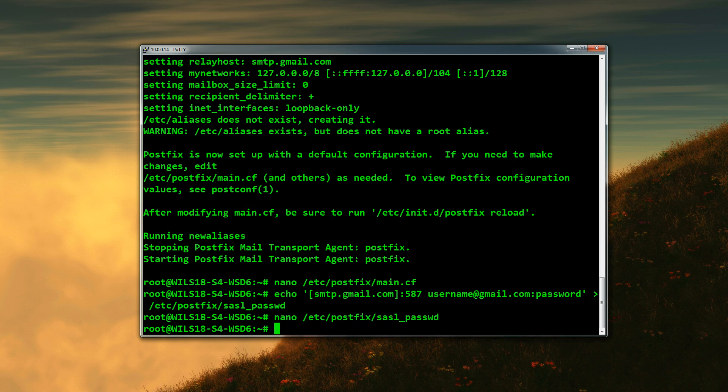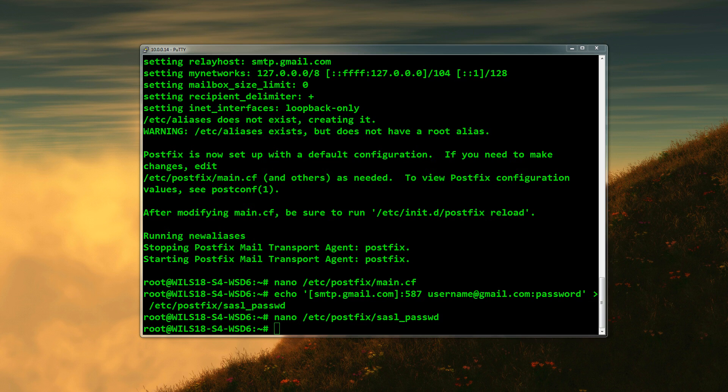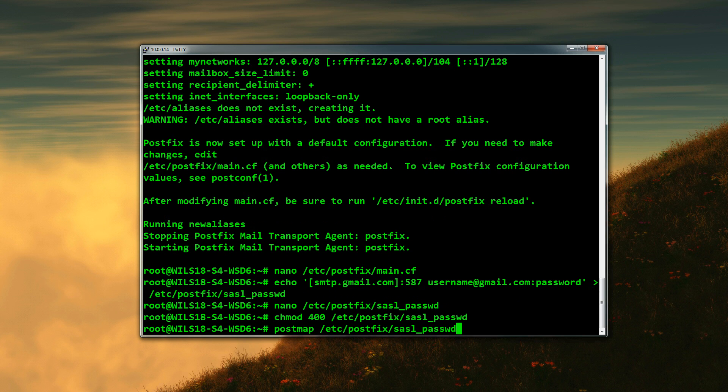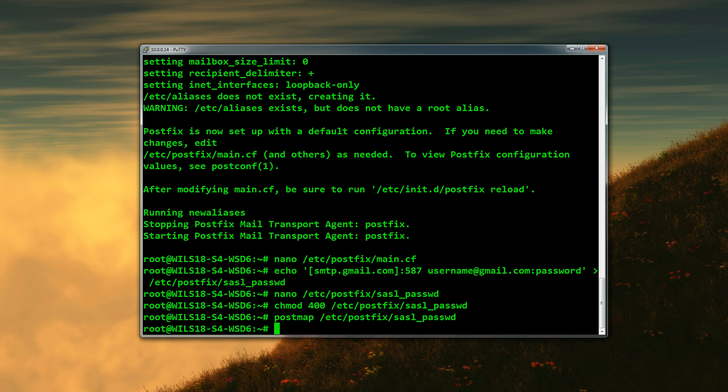Once you've done that, you can Ctrl-O to save it and Ctrl-X to exit. The next thing we need to do is make sure the file is actually readable and writable to the application. The way we do that is we type in: chmod 400 and then the file name, and then we can do postmap, which is actually mapping that to postfix so that knows where to look. Once you've done that, you can enter them in.